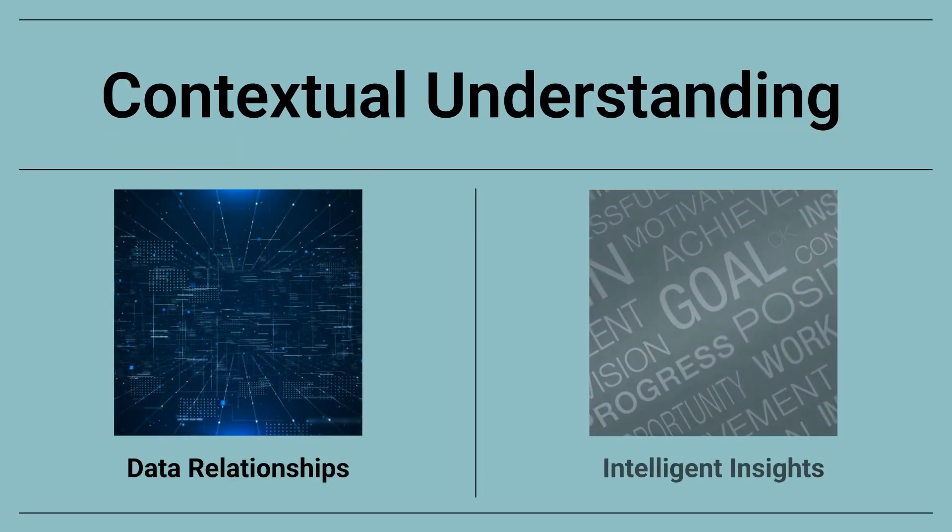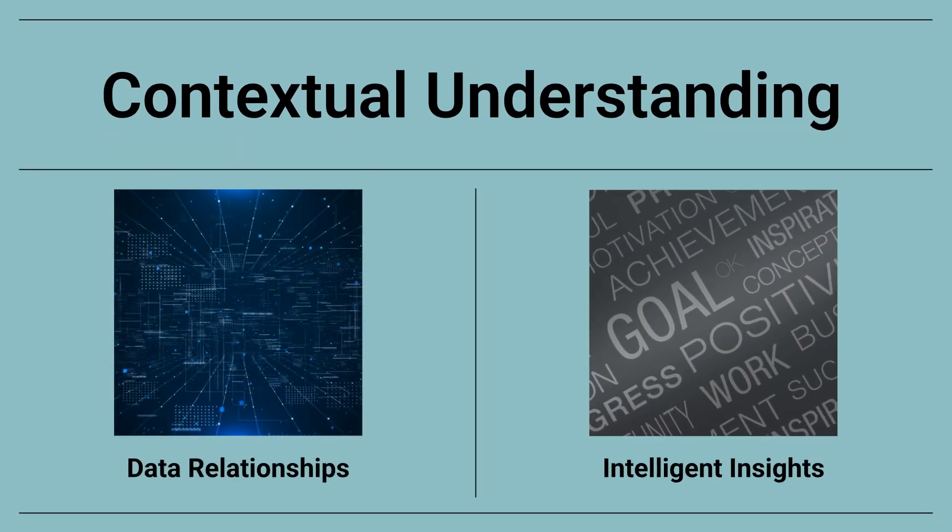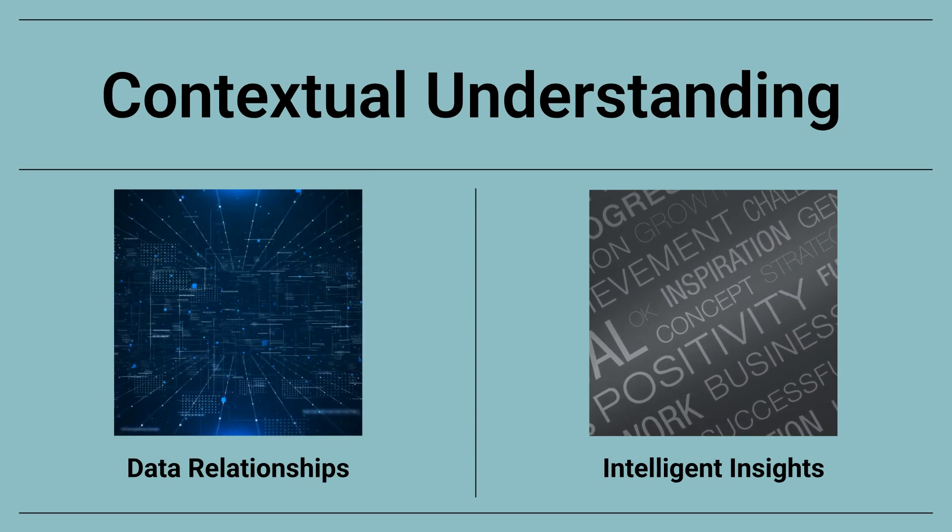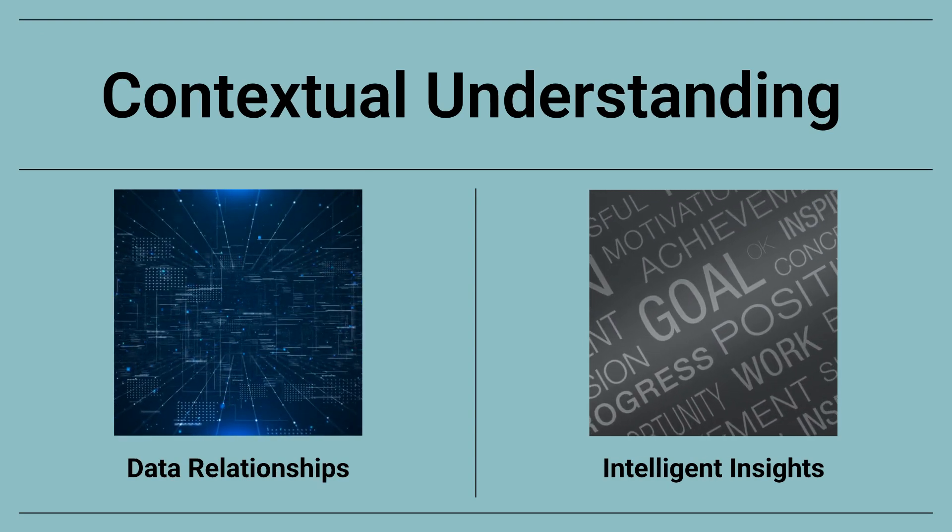TrustGraph navigates the relationships in your data, so AI uses the deeper relationships for intelligent contextual understanding.